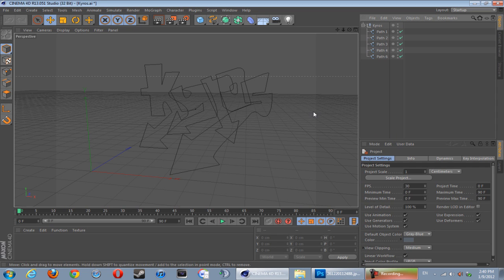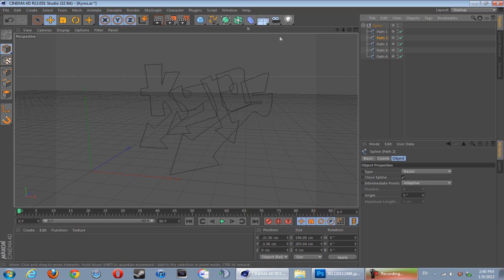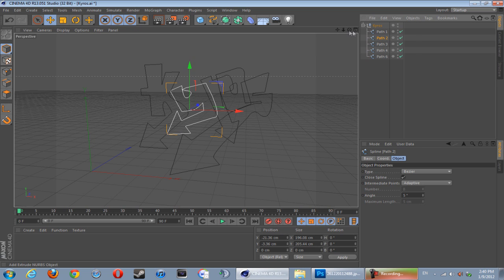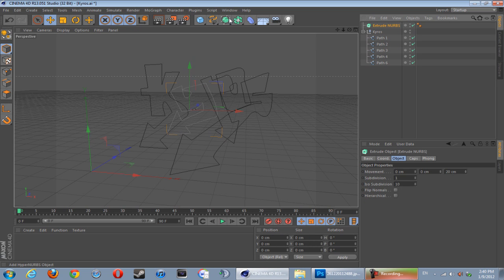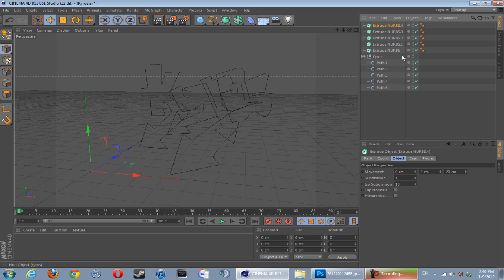So yeah guys, that's all the paths there. To simply make them 3D, go and hold down this icon - it's a 3D cube - and go to Extrude NURBS just like that. You want to get several of them. You can either keep getting them or just hit Ctrl and paste like this.